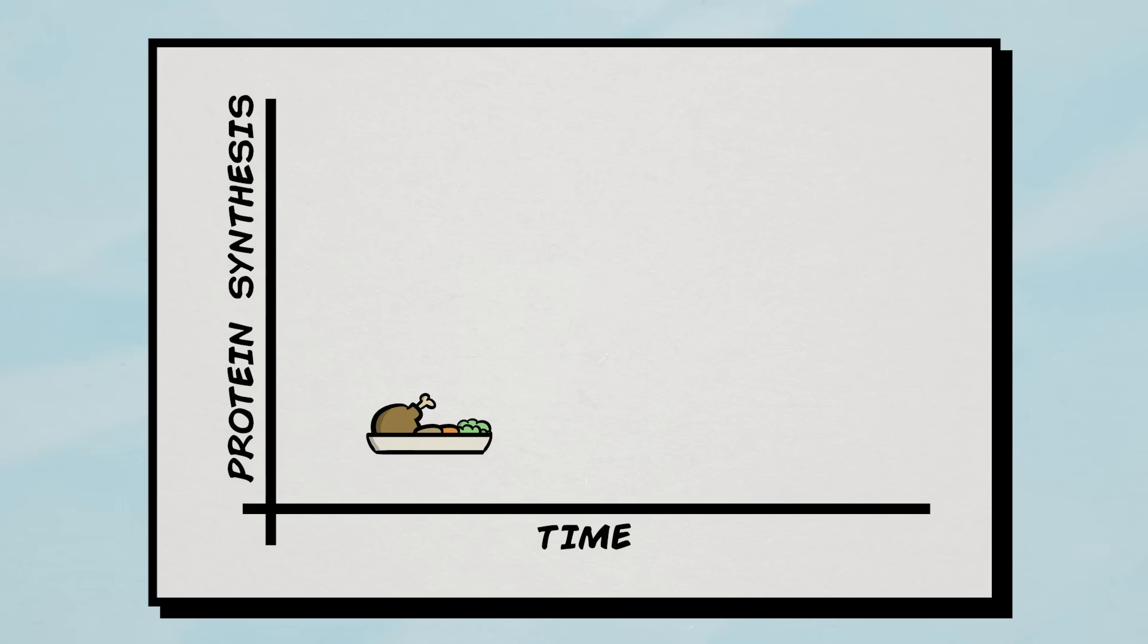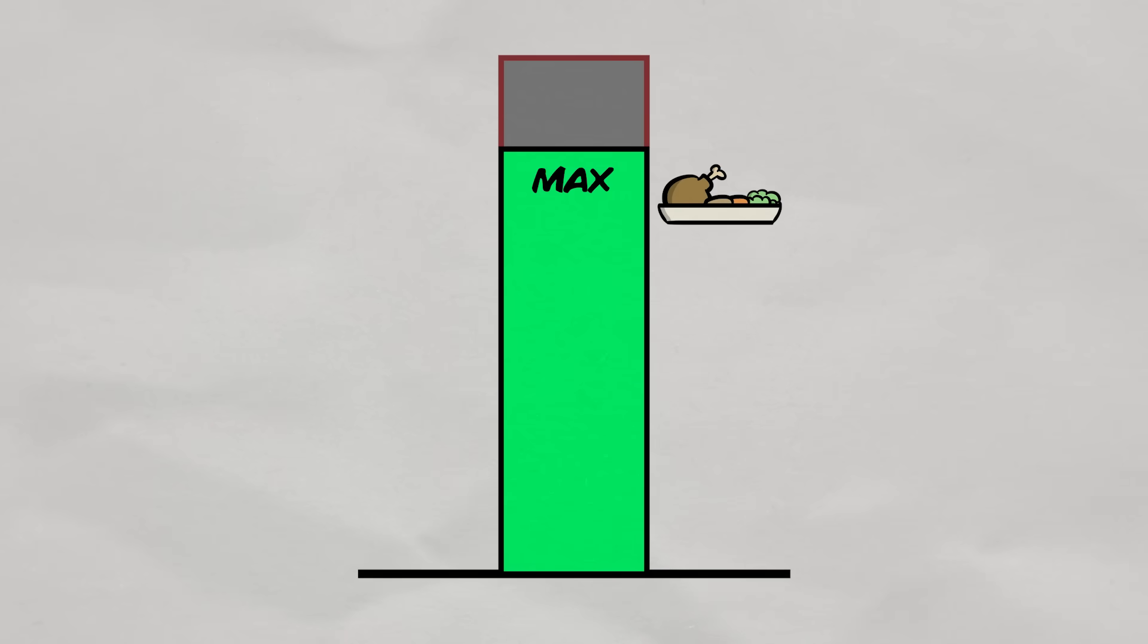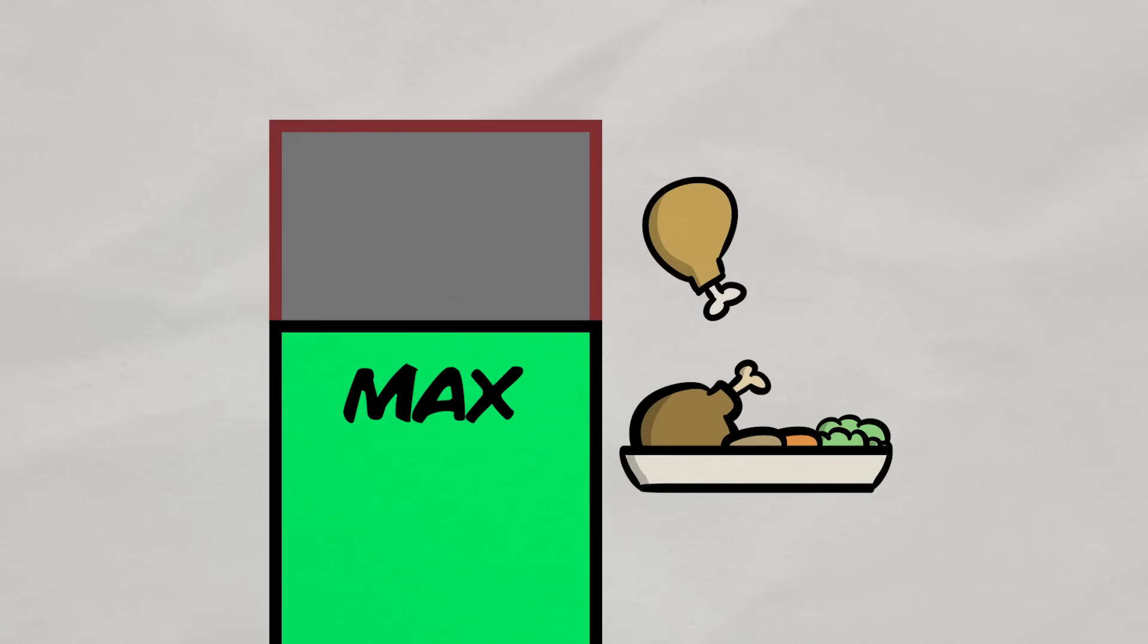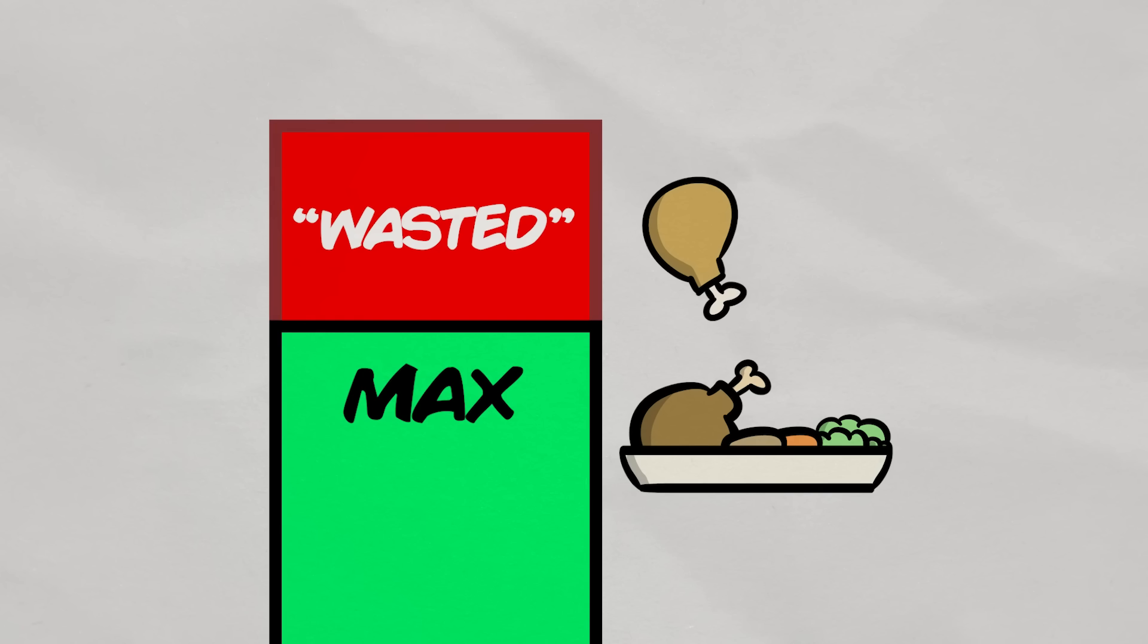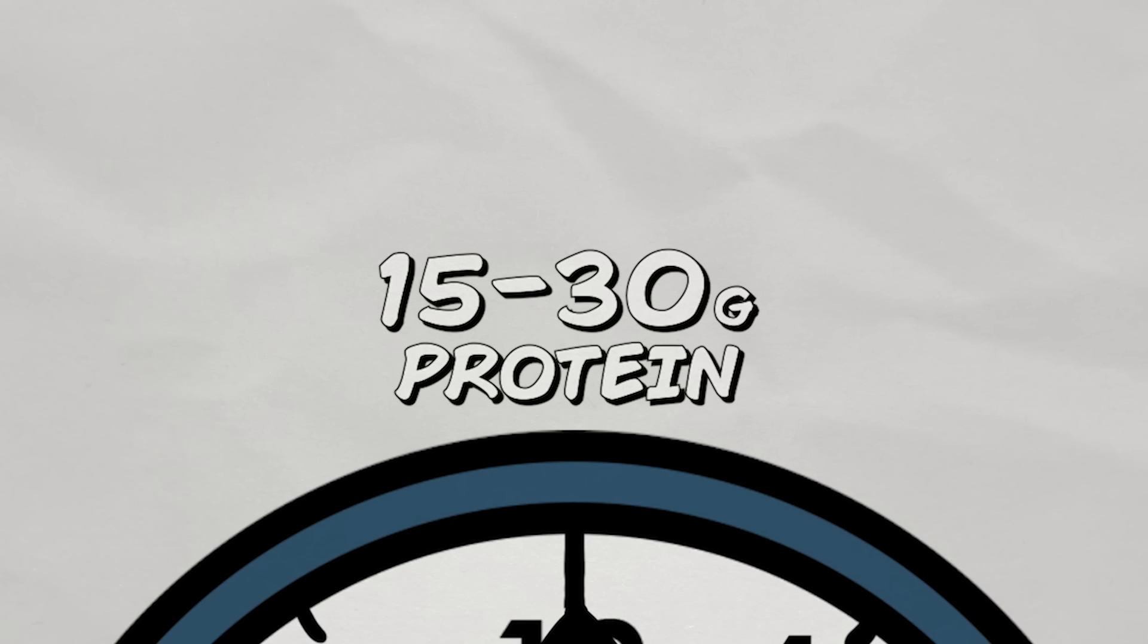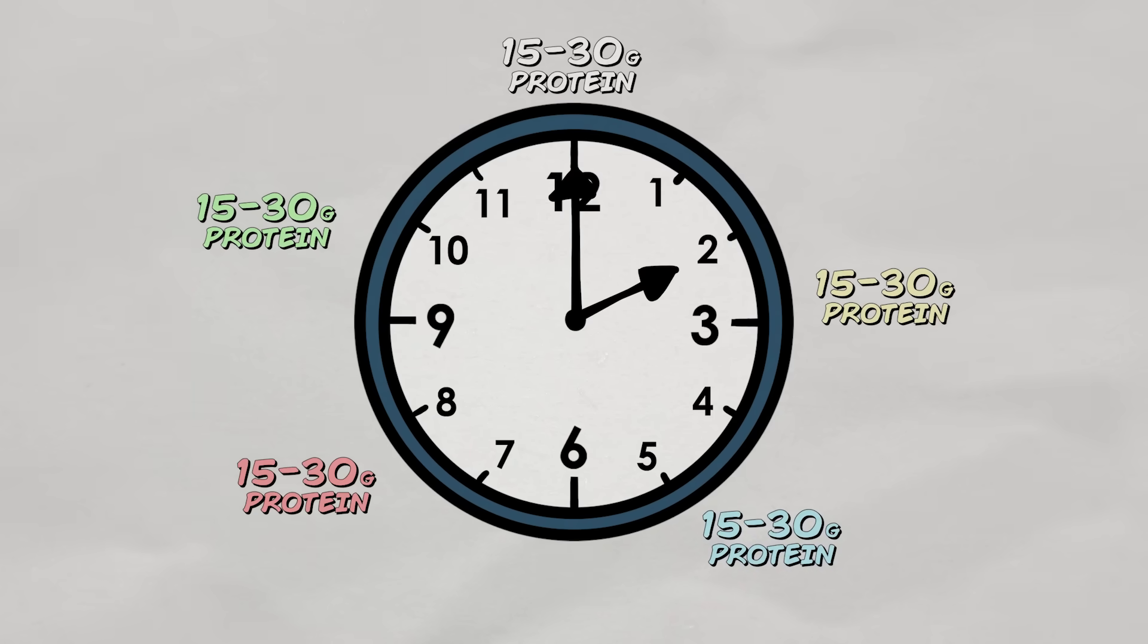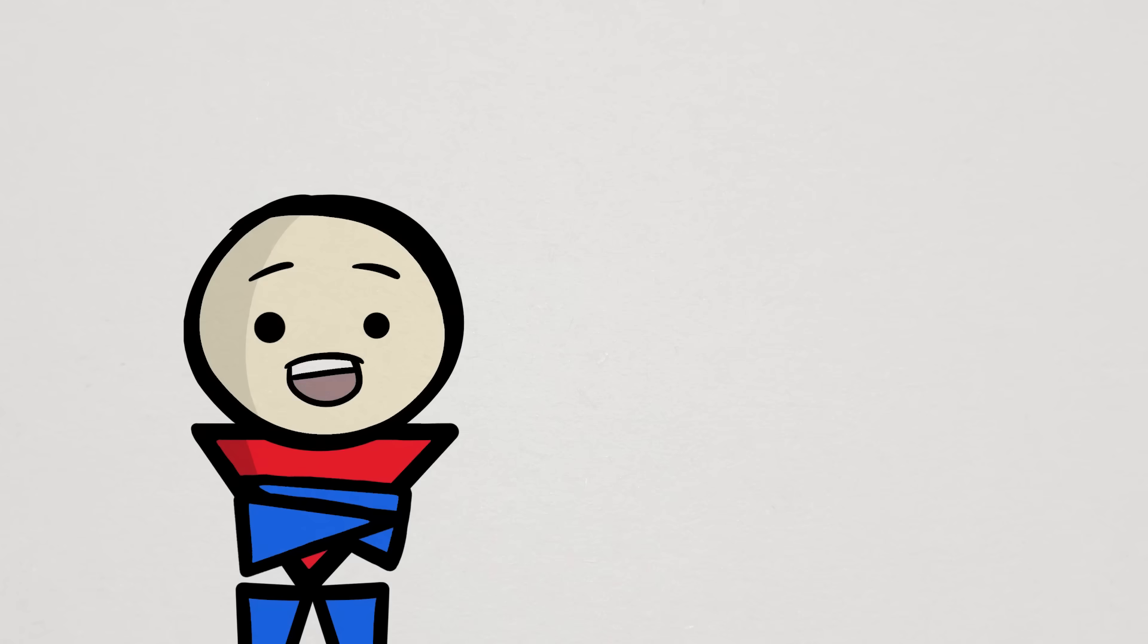One is that synthesis rates are elevated from protein ingestion but quickly taper off. And two, an upper limit to protein synthesis exists and any excess protein ingested above this limit will be oxidized and wasted. Not good. So to maximize protein synthesis, this rationale dictates that we should eat smaller portions of protein of about 15 to 30 grams and distribute them throughout the day to keep protein synthesis rates elevated. And this has been the go-to advice for a while now.